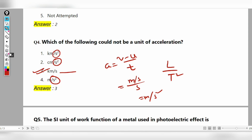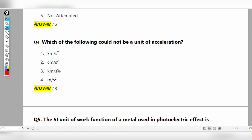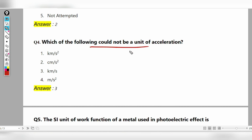The unit of acceleration must have second squared in the denominator. Since one of the options does not have the power of two for time, that option is the correct answer — it cannot be a unit of acceleration.